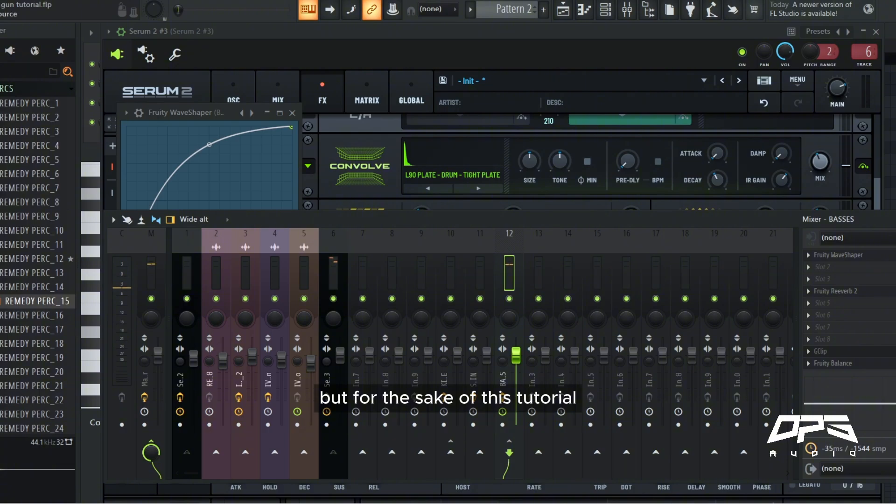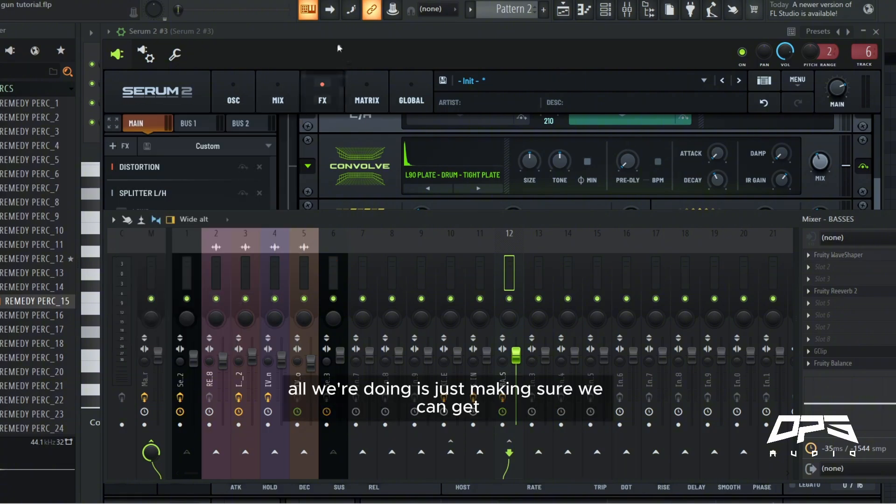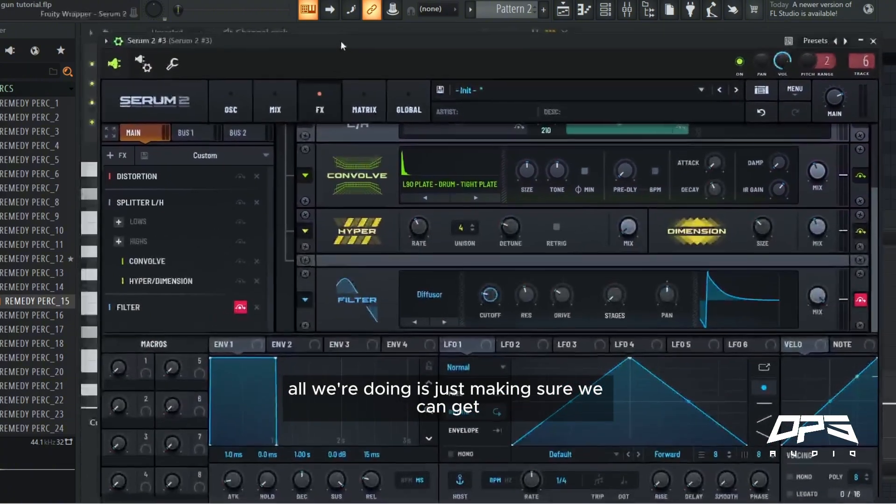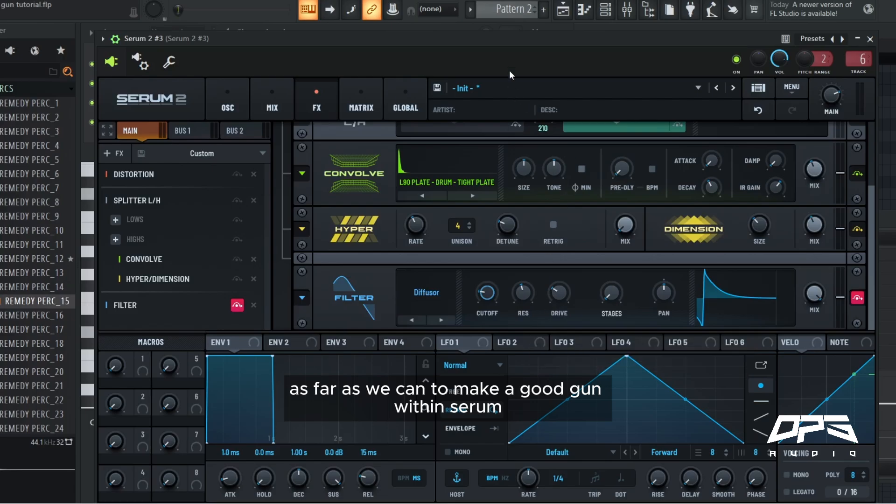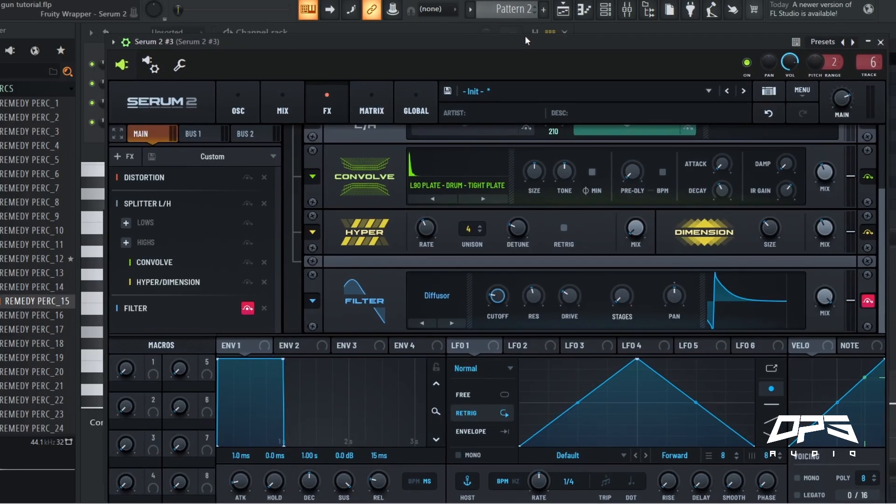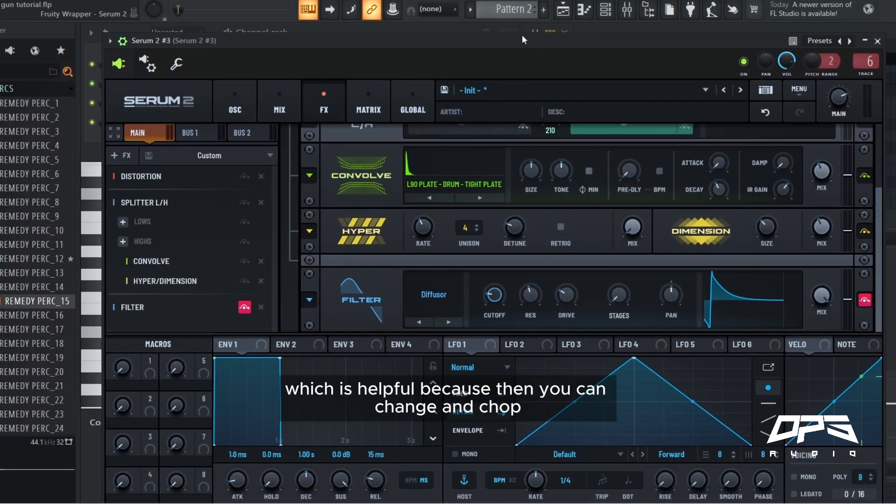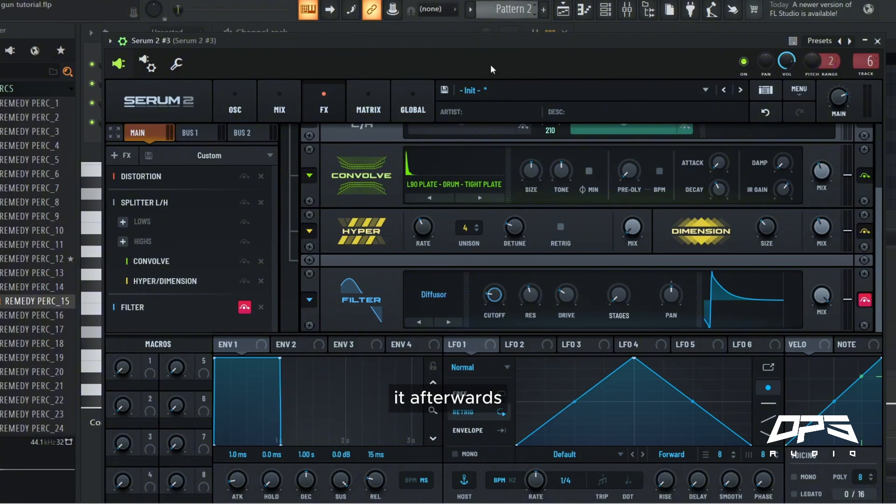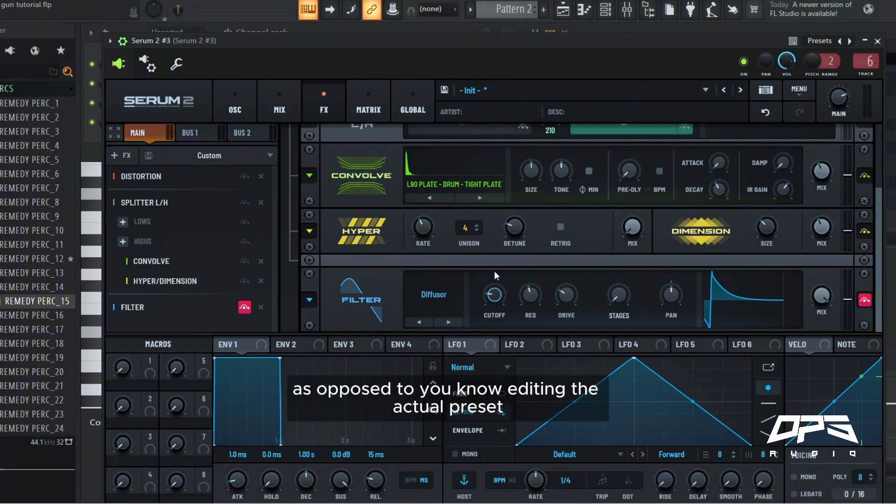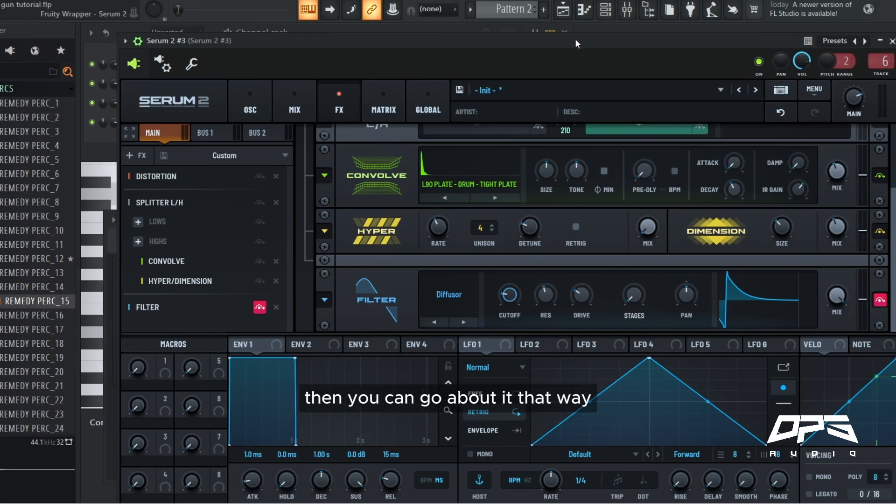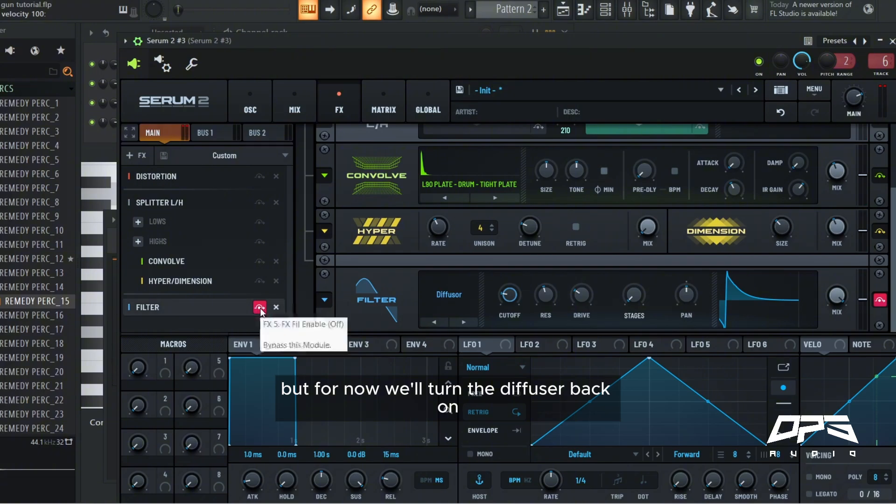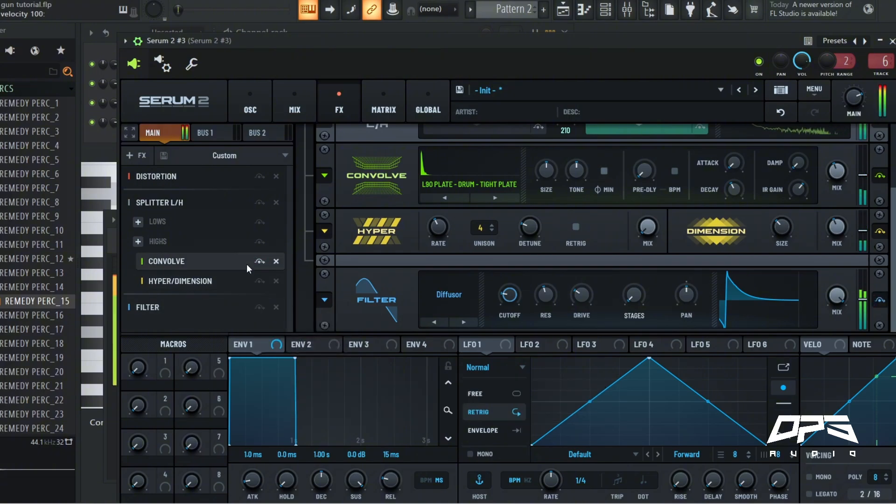But for the sake of this tutorial, all we're doing is just making sure we can get as far as we can to make a good gun within serum, which is helpful because then you can change and chop it afterwards. And if you want to focus more on post processing, as opposed to editing the actual preset, then you can go about it that way. But for now we'll turn the diffuser back on.